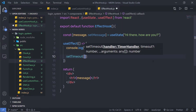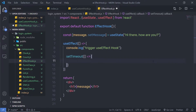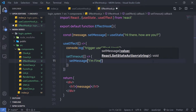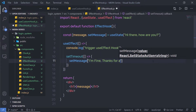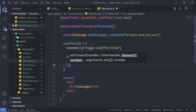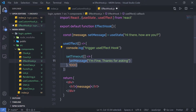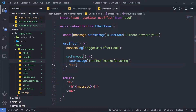Just after that, I'm going to call setTimeout. As a callback function, I'm going to call setMessage and pass 'I am fine, thanks for asking.' As the second argument to setTimeout, I'm going to pass 1000. So using the useEffect hook, we'll first print the initial value, and then after one second, the setTimeout will change the message to 'I am fine, thanks for asking.'